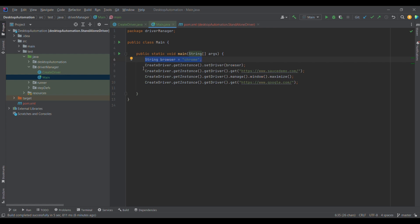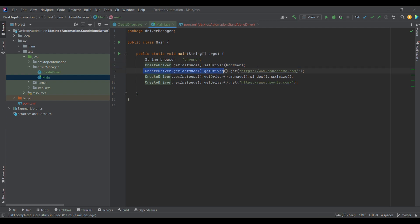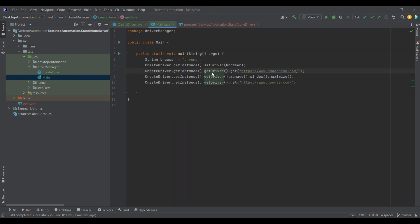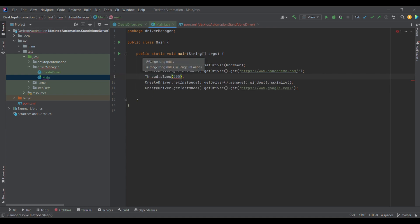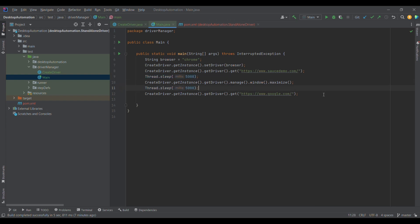In the main class, I define browser as 'chrome', then using CreateDriver.getInstance() I get the single instance — which is the singleton design pattern — and then I call setDriver(). This sets only a single object because we have a single instance. Then using CreateDriver.getInstance().getDriver(), I get the driver. This line initializes the driver, and the subsequent getDriver() call retrieves it. I then launch saucedemo.com and maximize the window, adding Thread.sleep() delays so the demo is clearly visible.